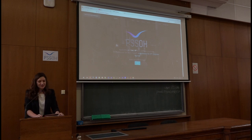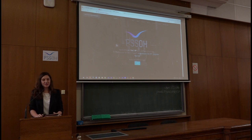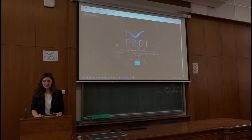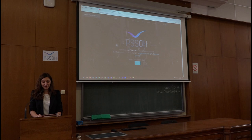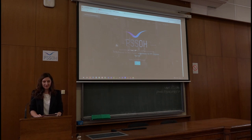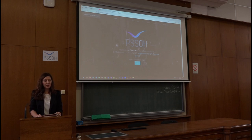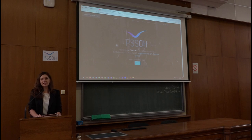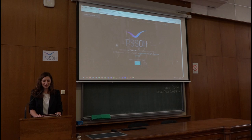Dear guests, students, professors, colleagues, and invited speakers, I have a great pleasure to welcome you to this beautiful building of technical faculties and in the amphitheater Nikola Tesla. Welcome to the sixth conference on application of free software and open hardware with acronym in Serbian PSSOH. And in Serbian, Dobrodošli.